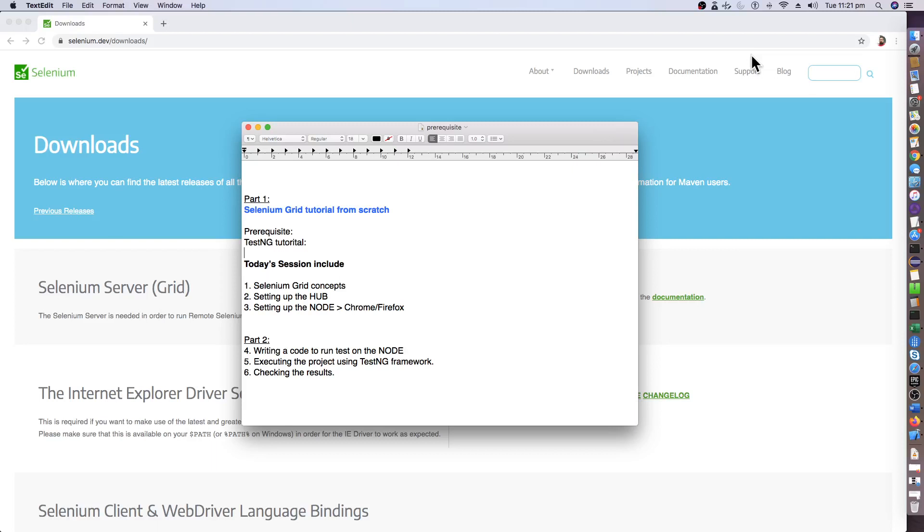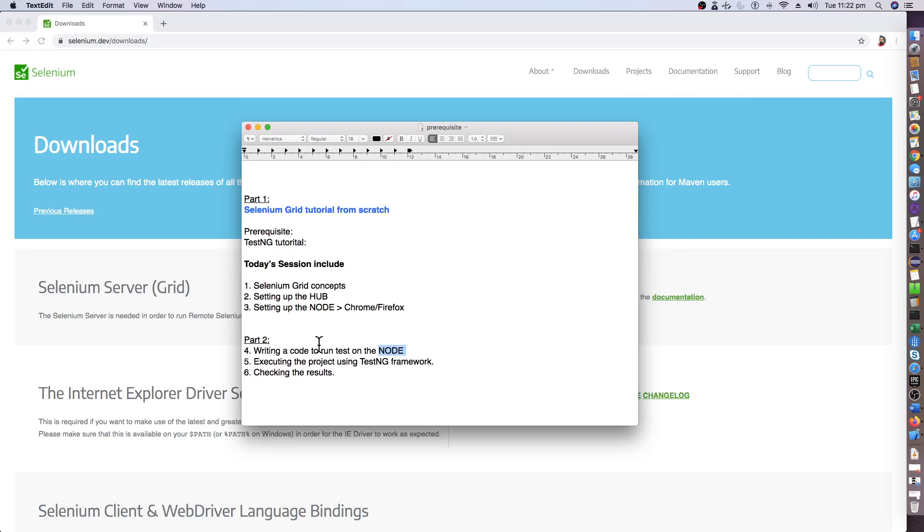Hello guys, I'm back for the second video for the Selenium Grid session. In this session Part 2, I will be mentioning how to write the Selenium code to basically hit the node and run some of the tests in Chrome browser. We have in the previous video set up the hub and the node already, so right now I will go to Eclipse and try to run the Selenium code in Chrome browser using the node configuration.